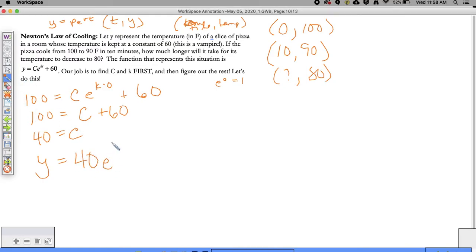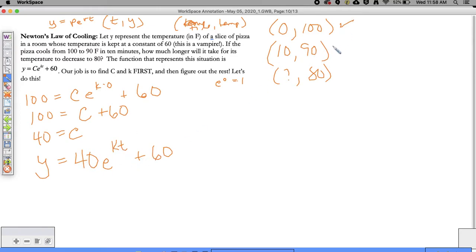So far in this equation we've found C, so I can put 40 there. I have Y equals 40E to the KT plus 60. Our temperature is varying based on time, which is why we want to find the constants C and K. The time and temperature were varying, but we're trying to find those rates. We used the first ordered pair to find C, now we'll use the second ordered pair to find K.